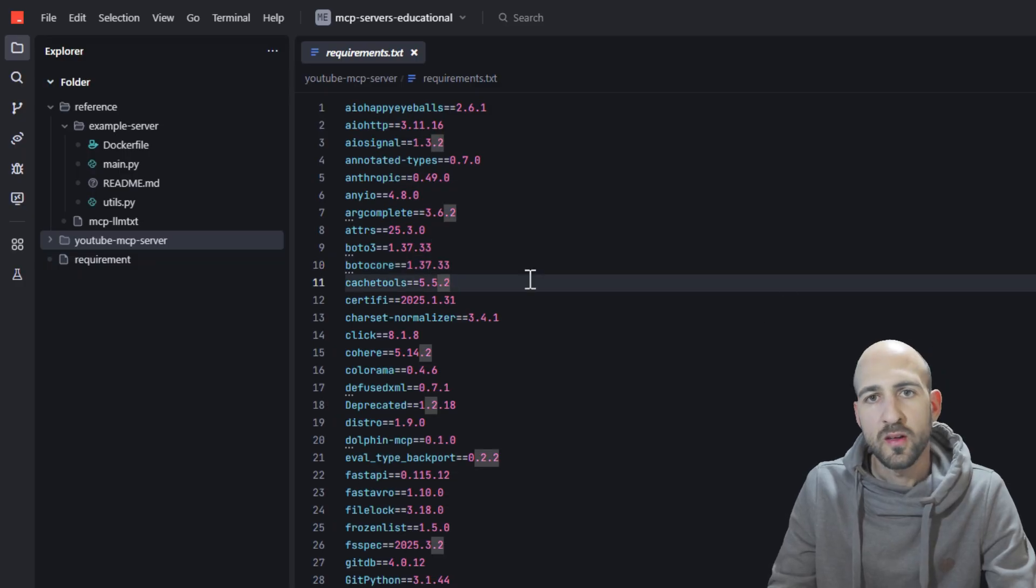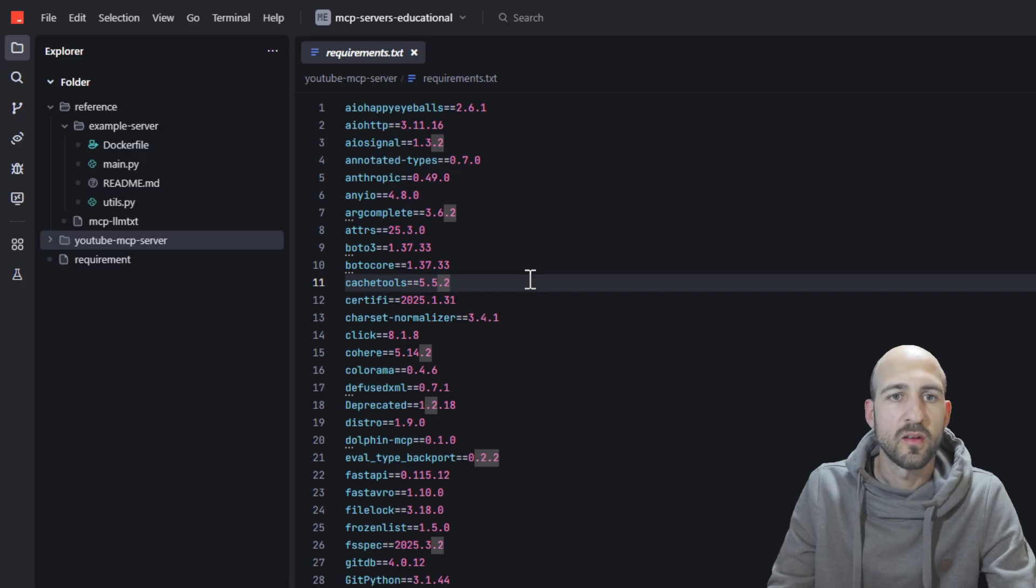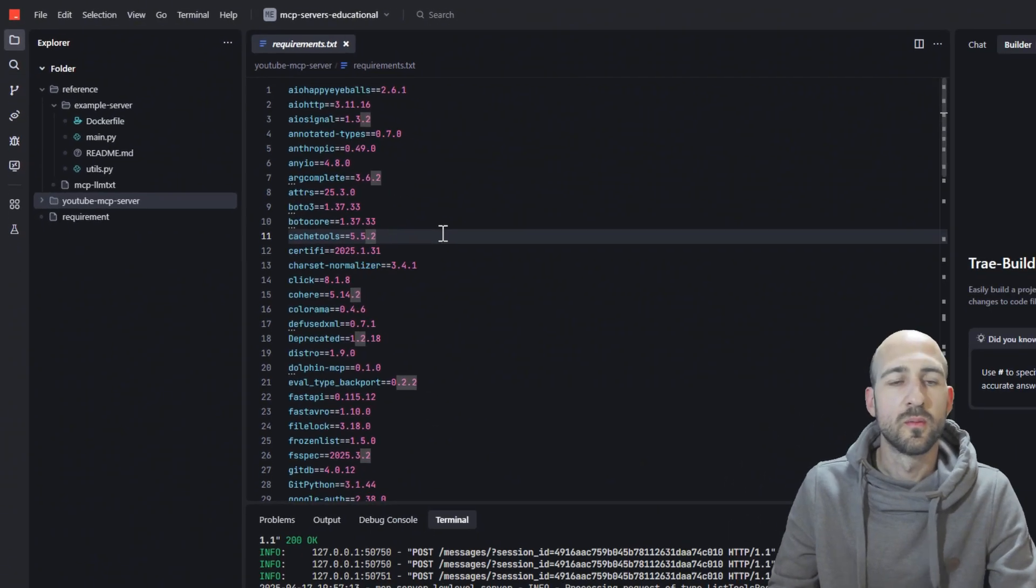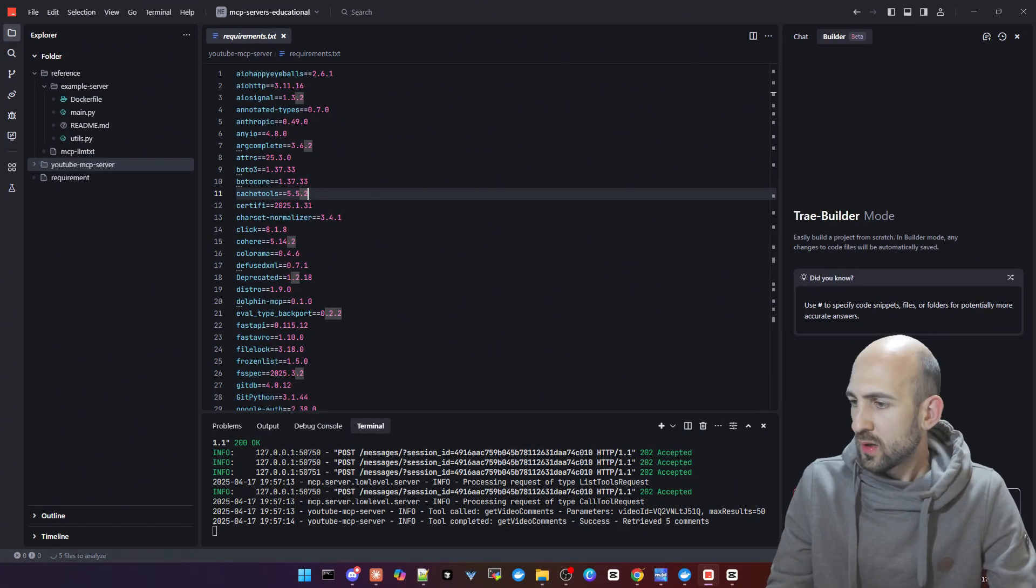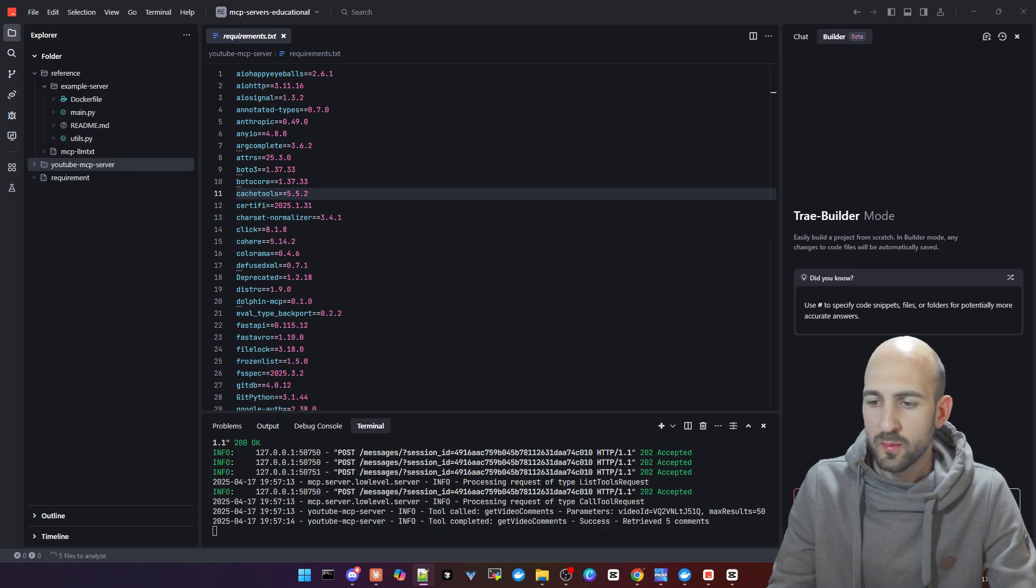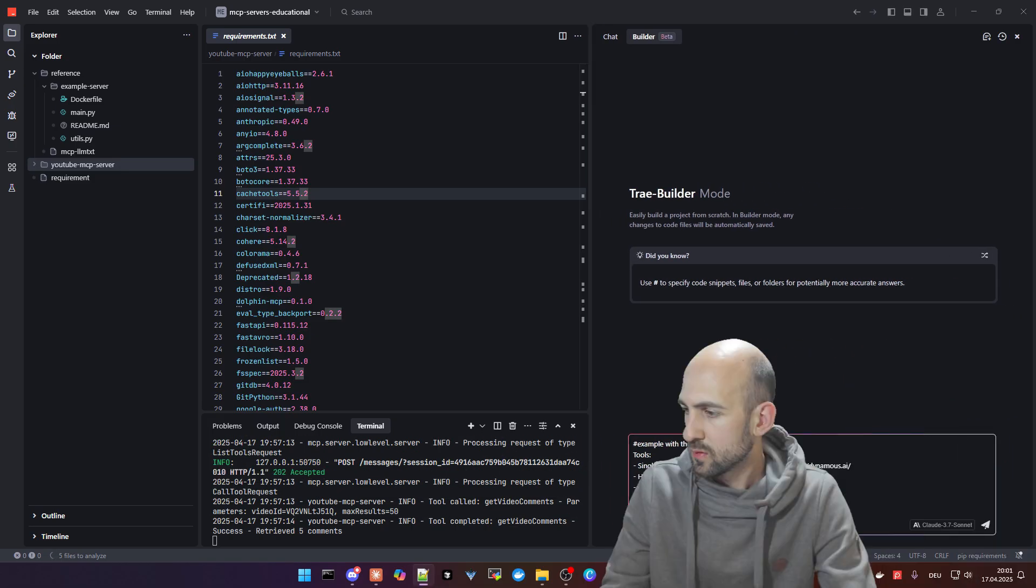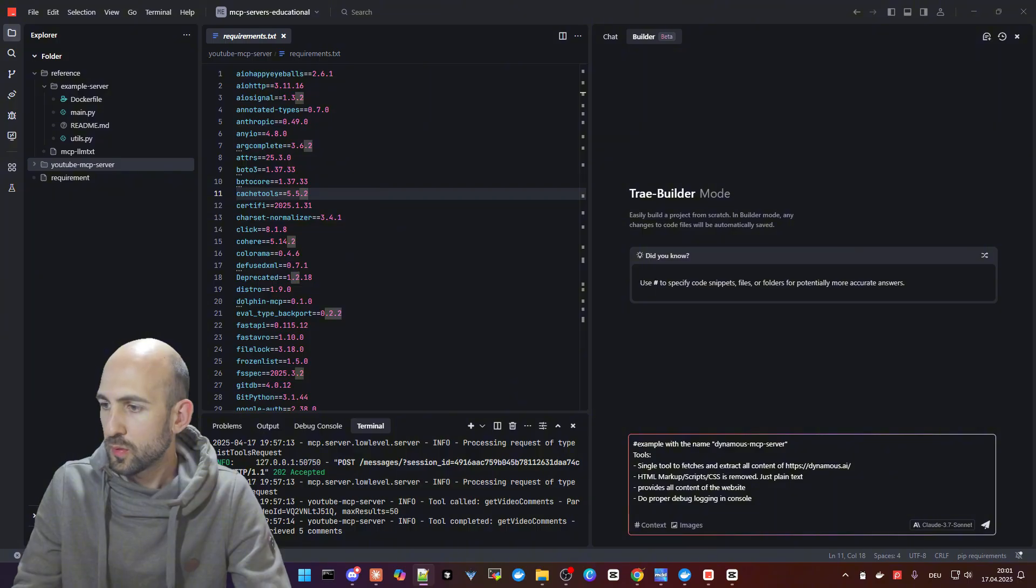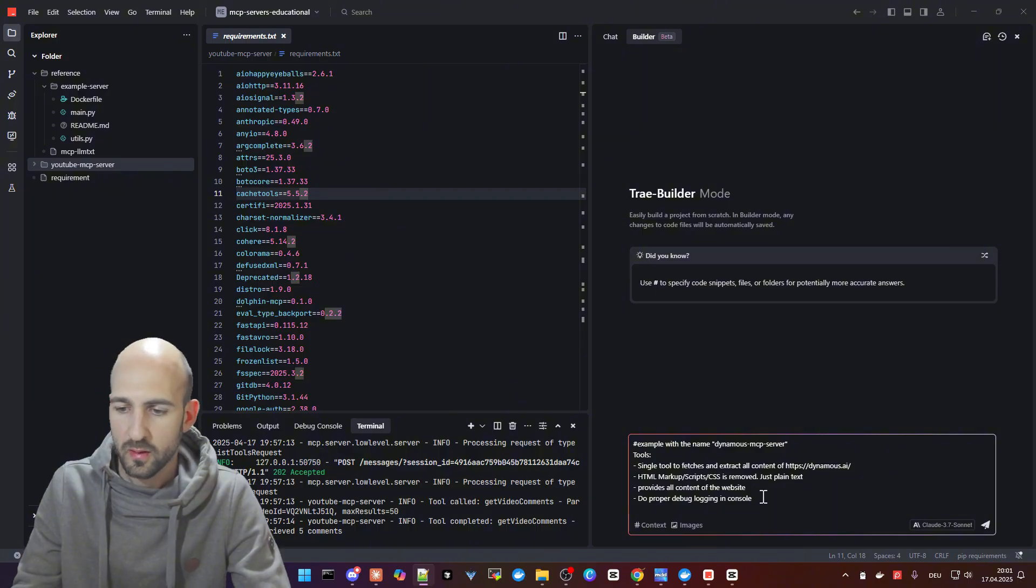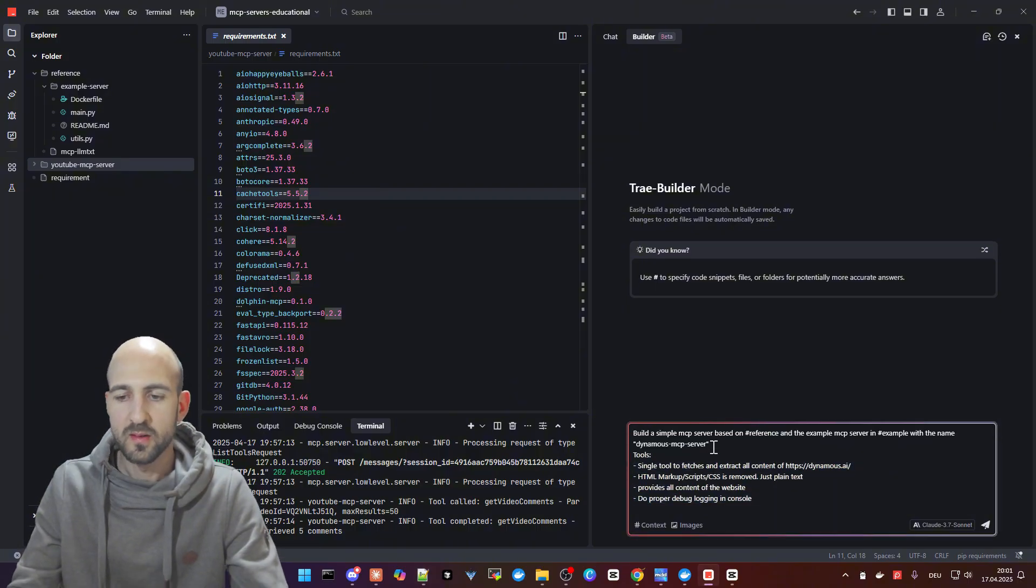Maybe one thing to mention: this is not production ready. It's just for educational purposes. Let's do this and build a simple MCP server. I prepared here a prompt.